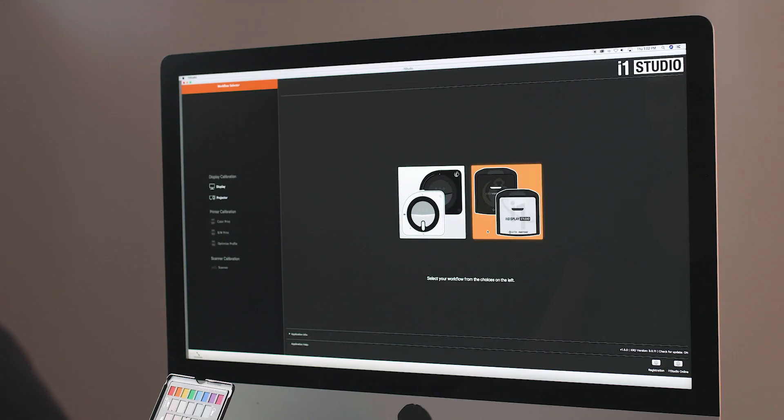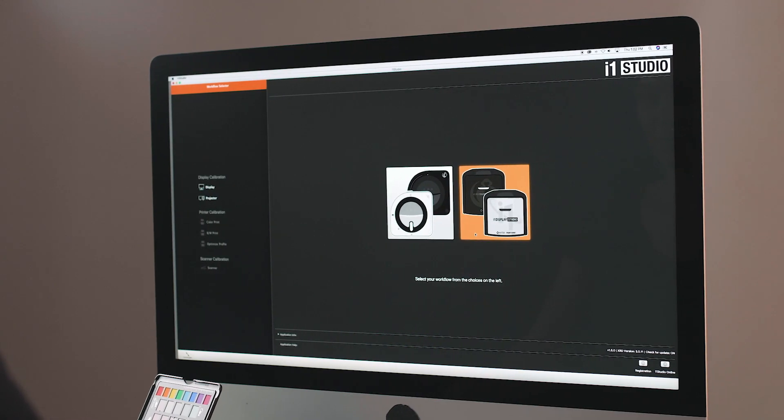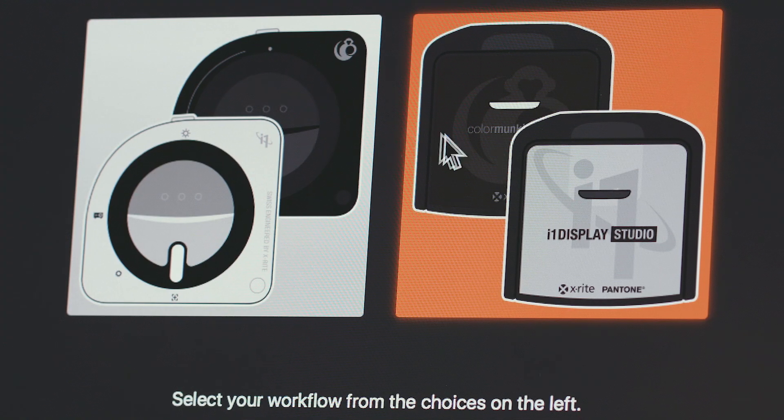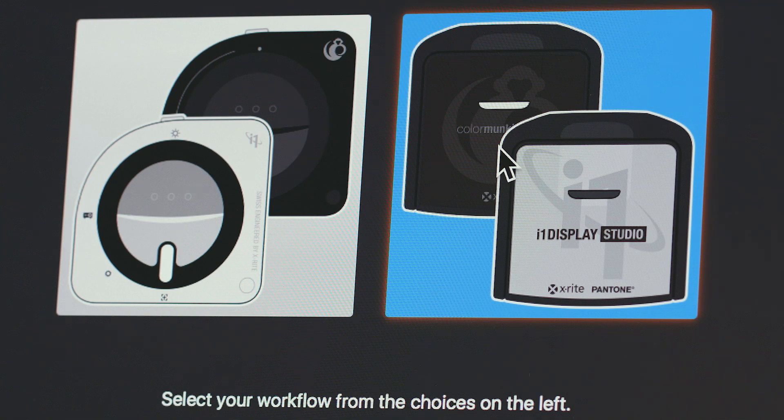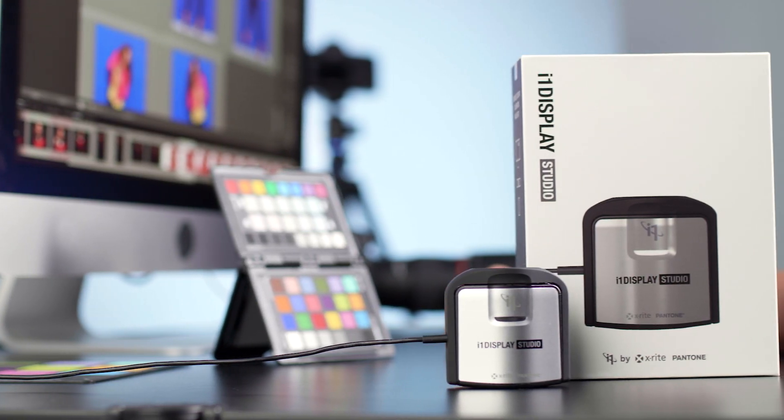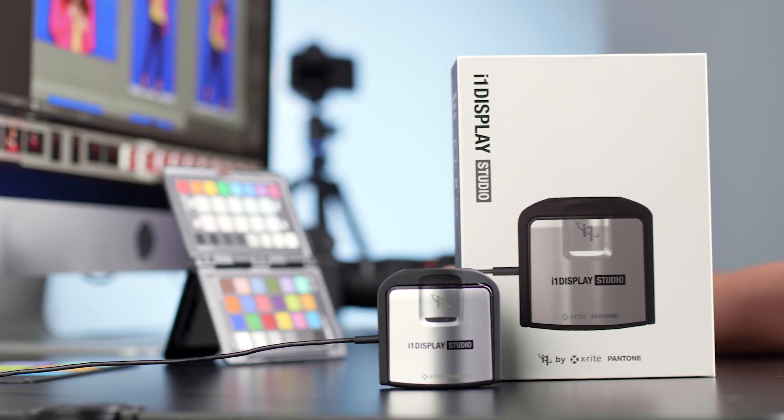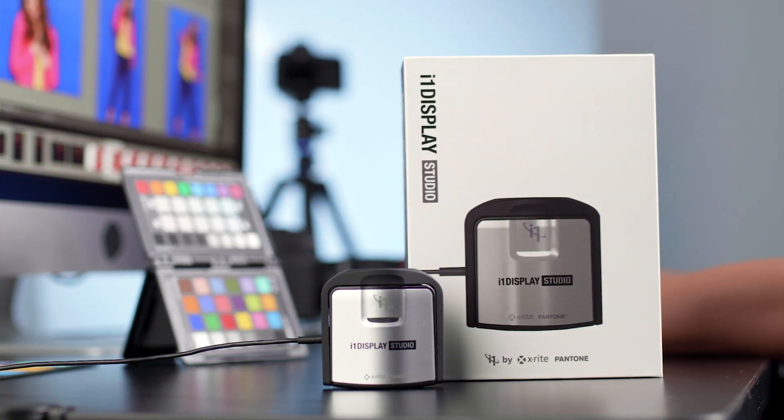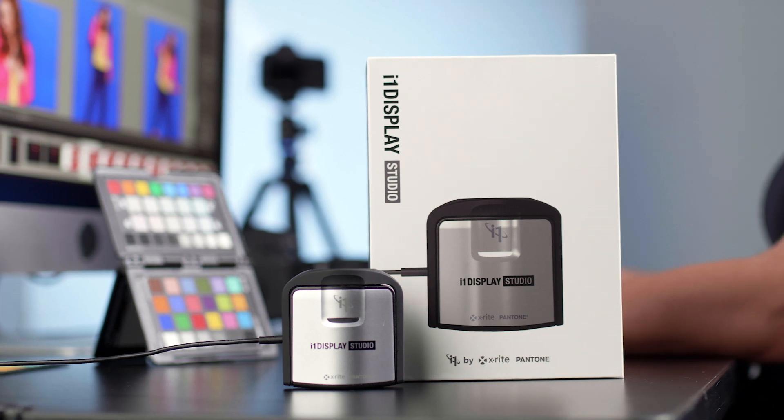New X-Rite i1 Display Studio is based on the popular i1 Studio software. Now the same powerful easy-to-use software that powers the i1 Studio spectrophotometer also supercharges the i1 Display Studio colorimeter.